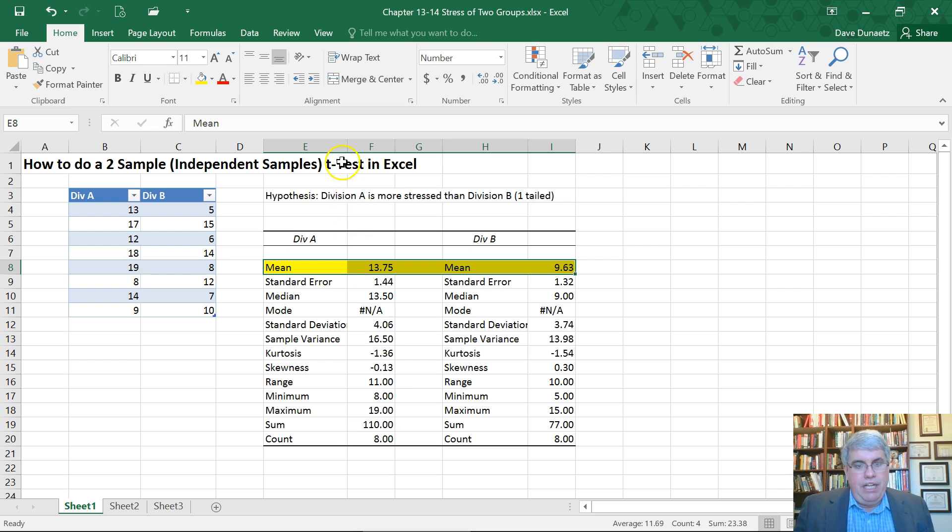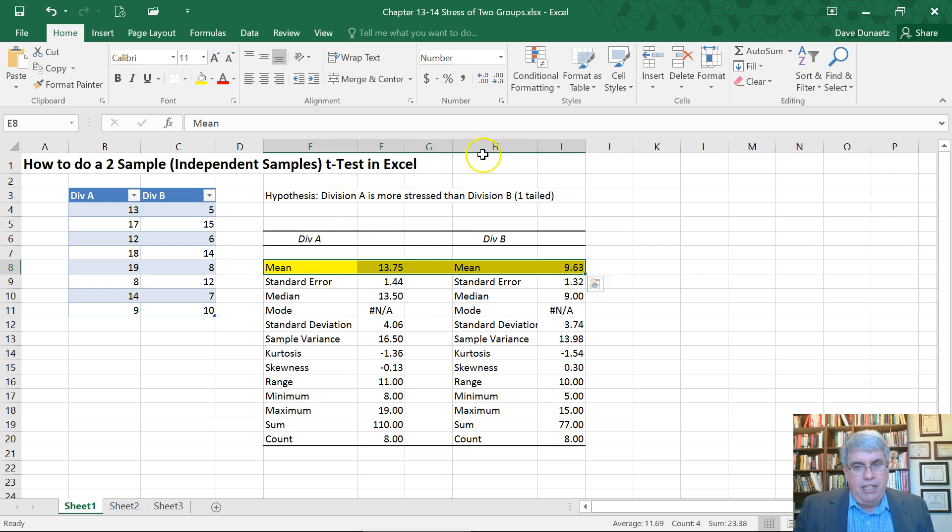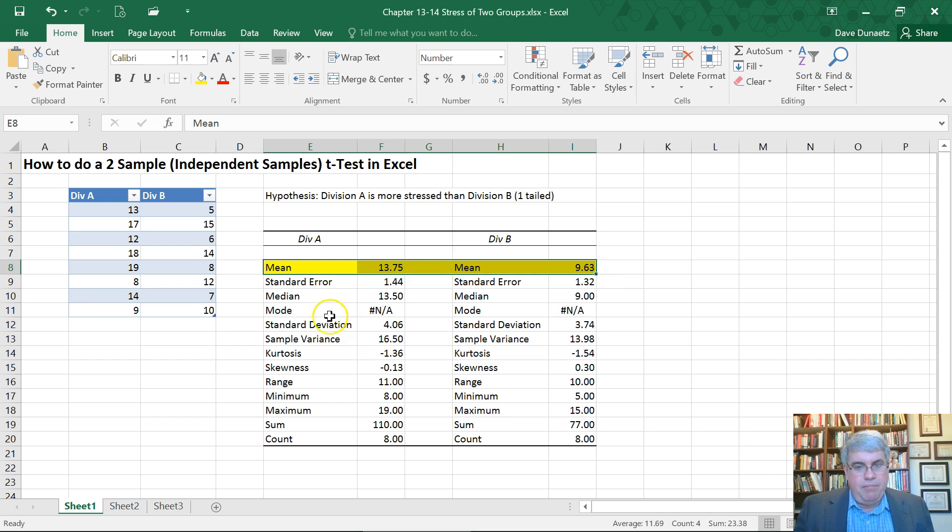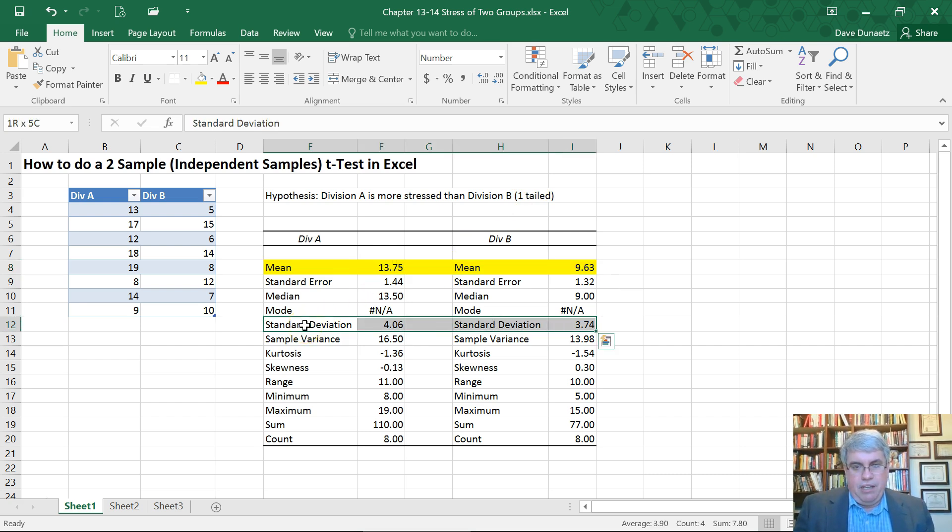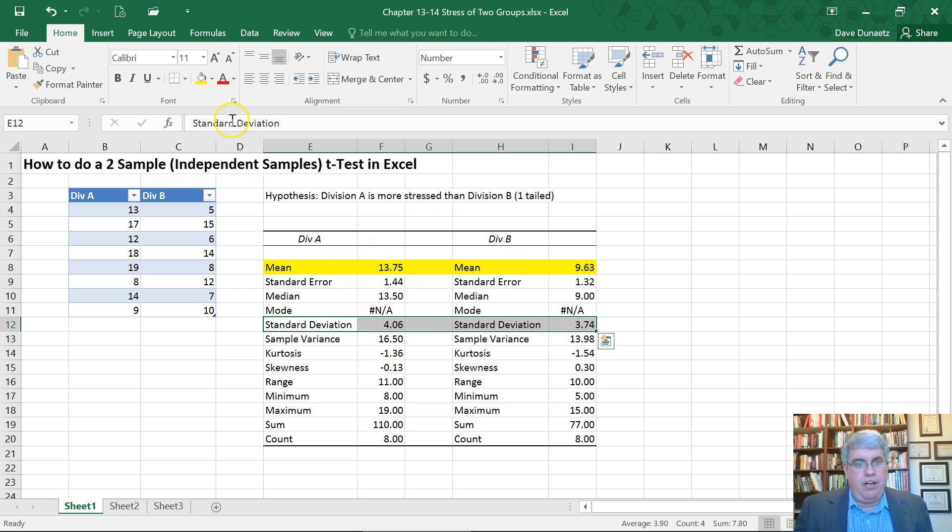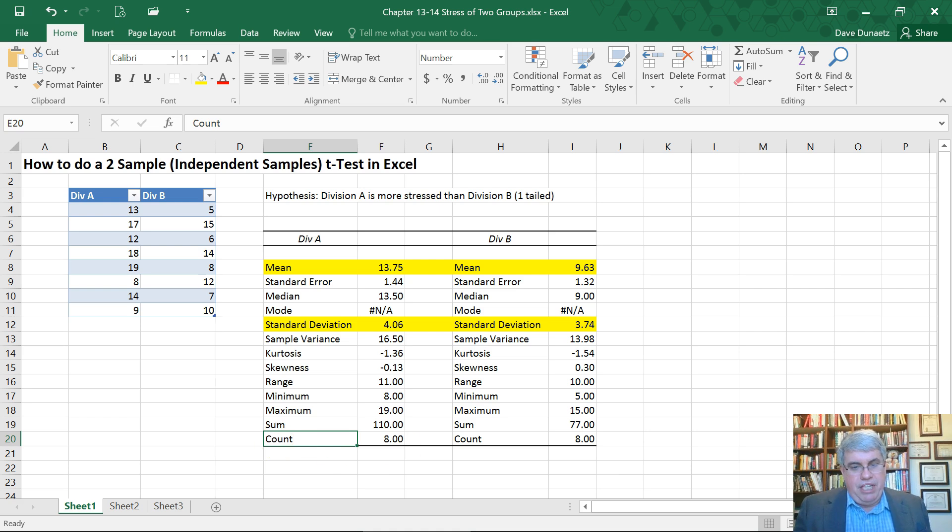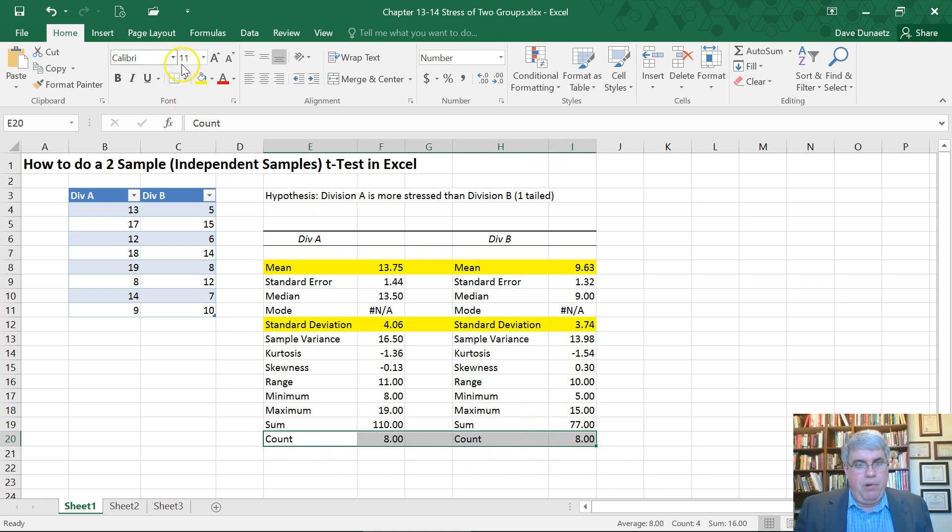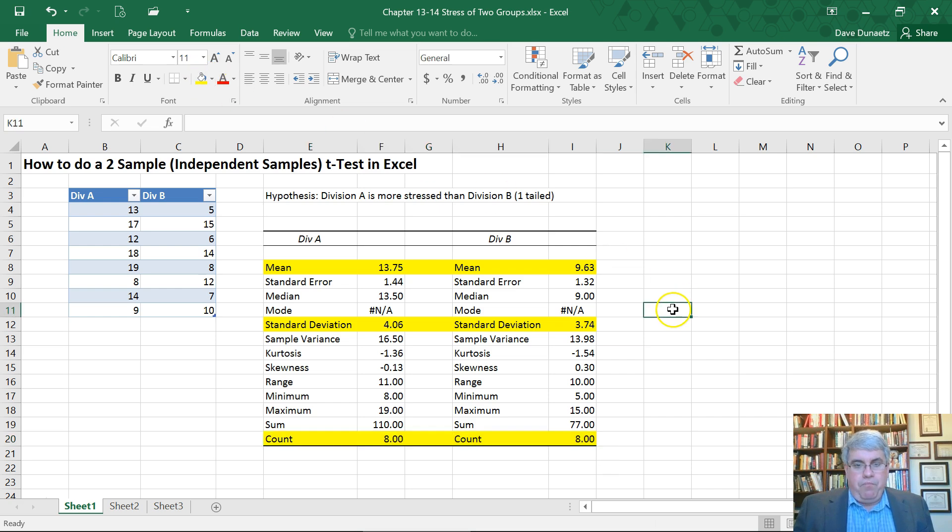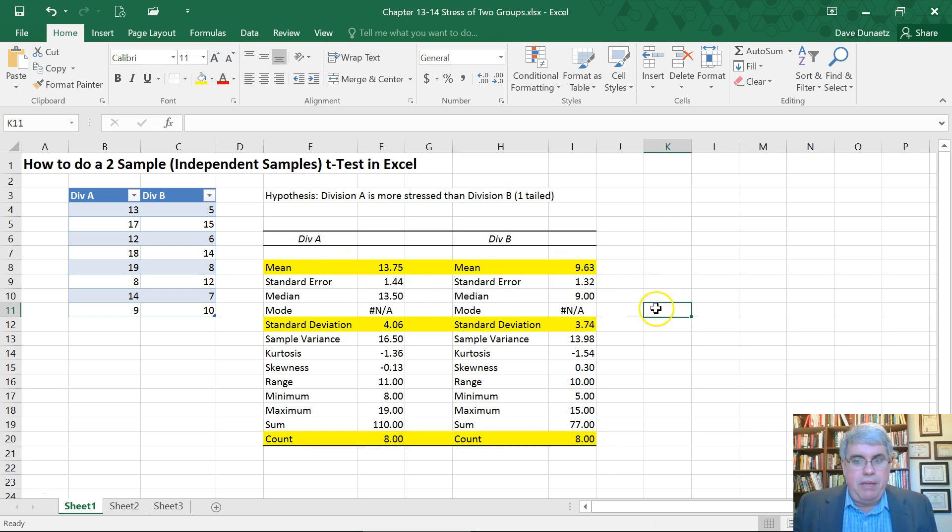We need to know the standard deviations because that will enable us to tell how different the difference in means are. That's the standard deviation. And then we've got the count. That's n. So n equals 8 for both of them.